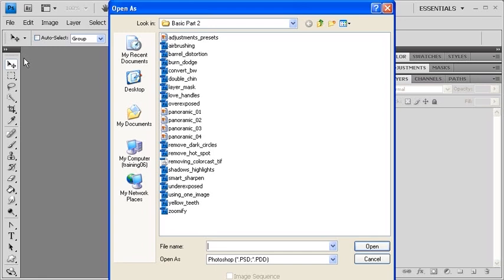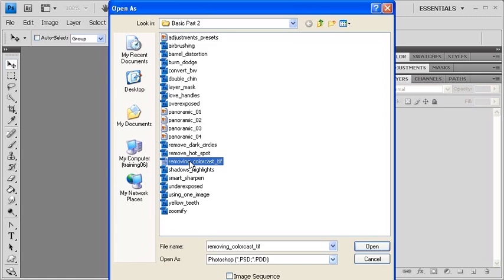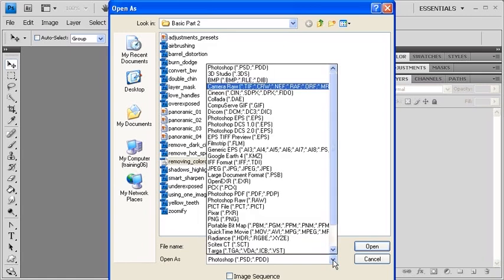If you've already downloaded the data files, in the Open As dialog box, locate and select data file removing color cast TIFF. Then click on the Open As arrow and select Camera Raw from the list.